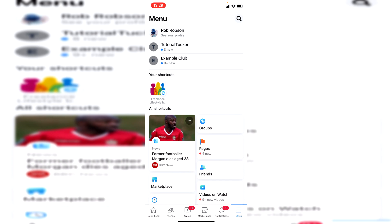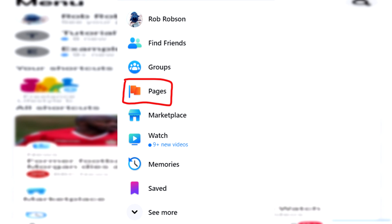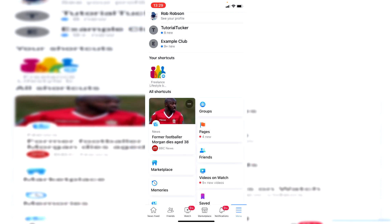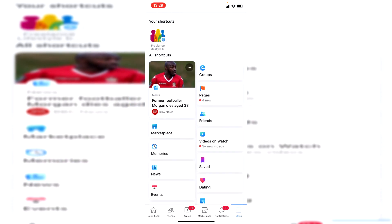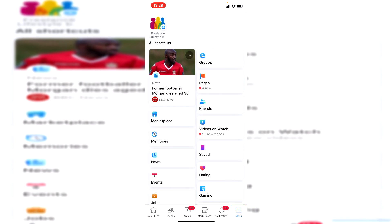On the left hand side you're going to have a big list and you want to go and click see more. Then once you've done that, you simply want to go and look for pages. So on mobile it's just here, and on desktop it's going to be in that left hand menu I just showed you.